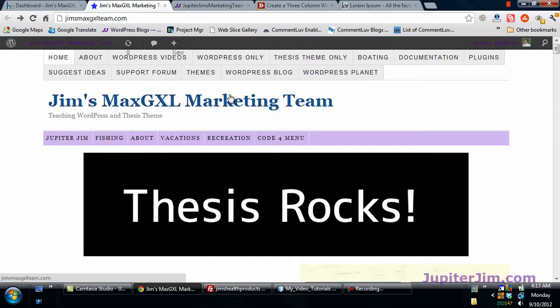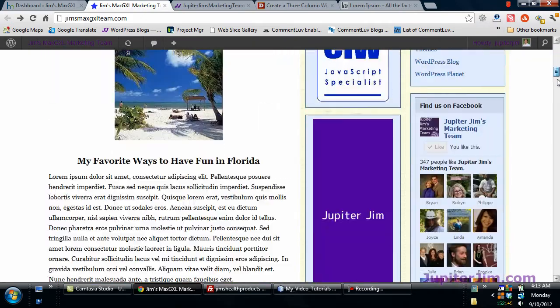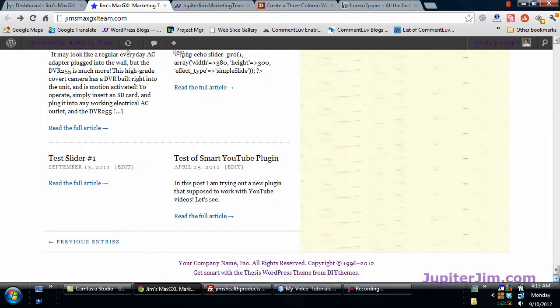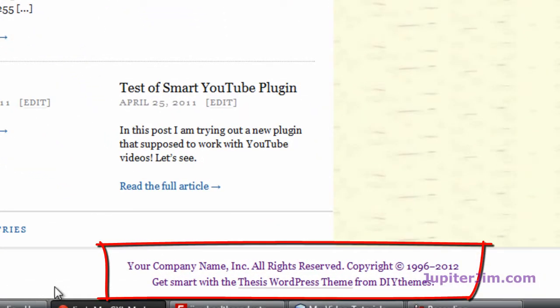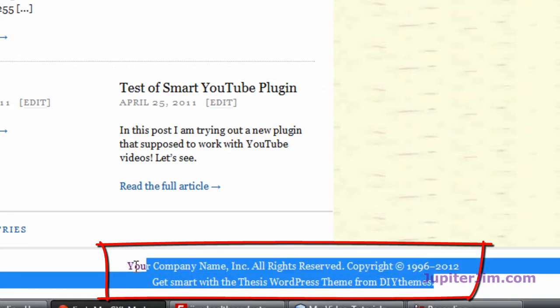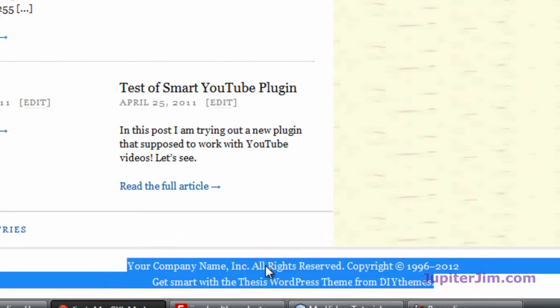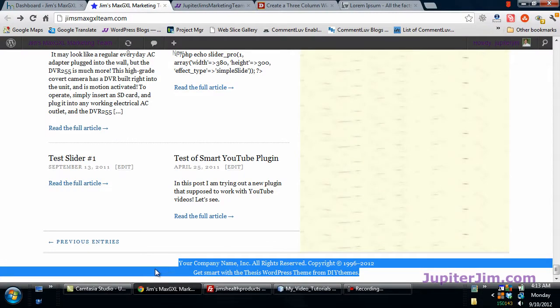Here's my demonstration blog and I'm going to just scroll real fast to the bottom and you can see it's not a fat footer, it's not a widgetized footer. Now, I did customize the copyright down here and centered it and I did that in another video that you can find at jupiterjimsmarketingteam.com, but on top of that we're going to put the widgetized footer.